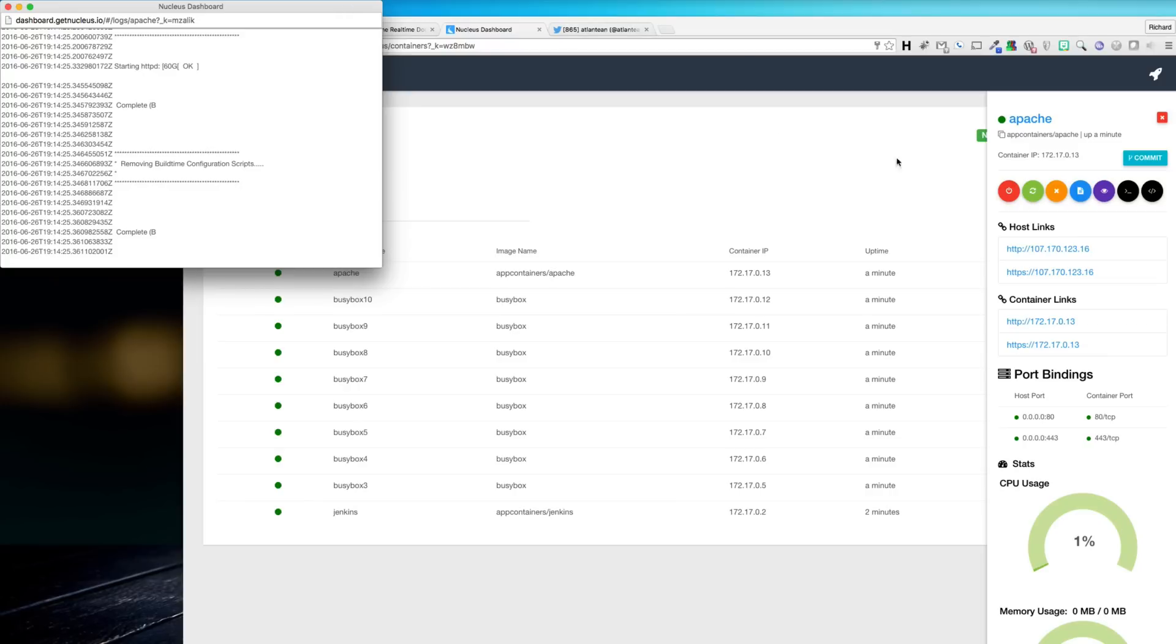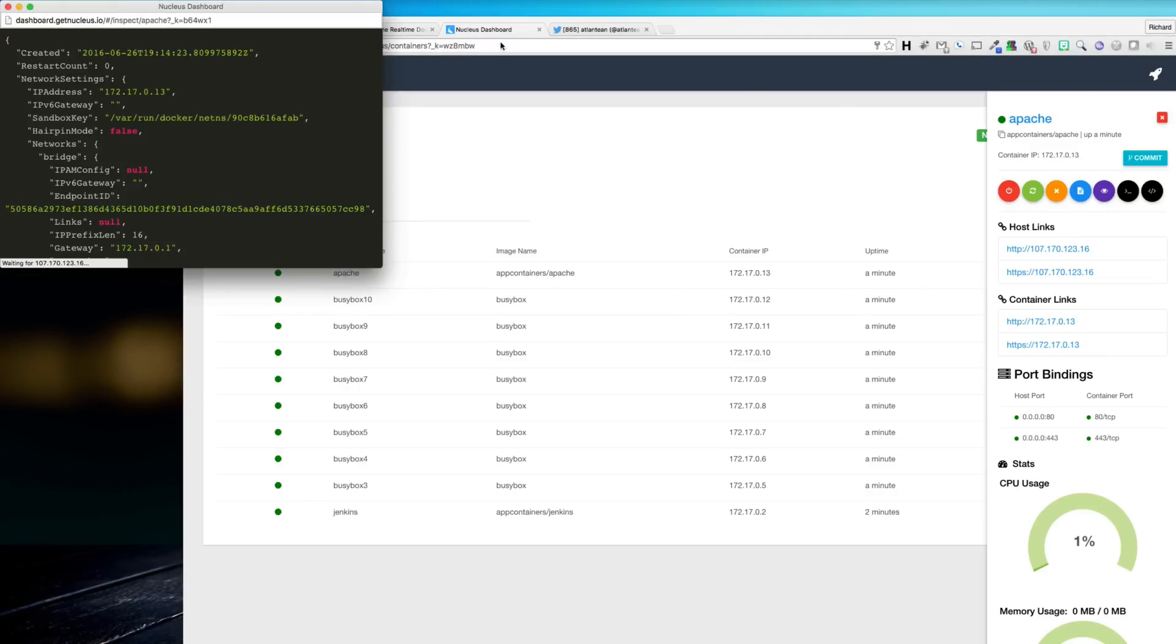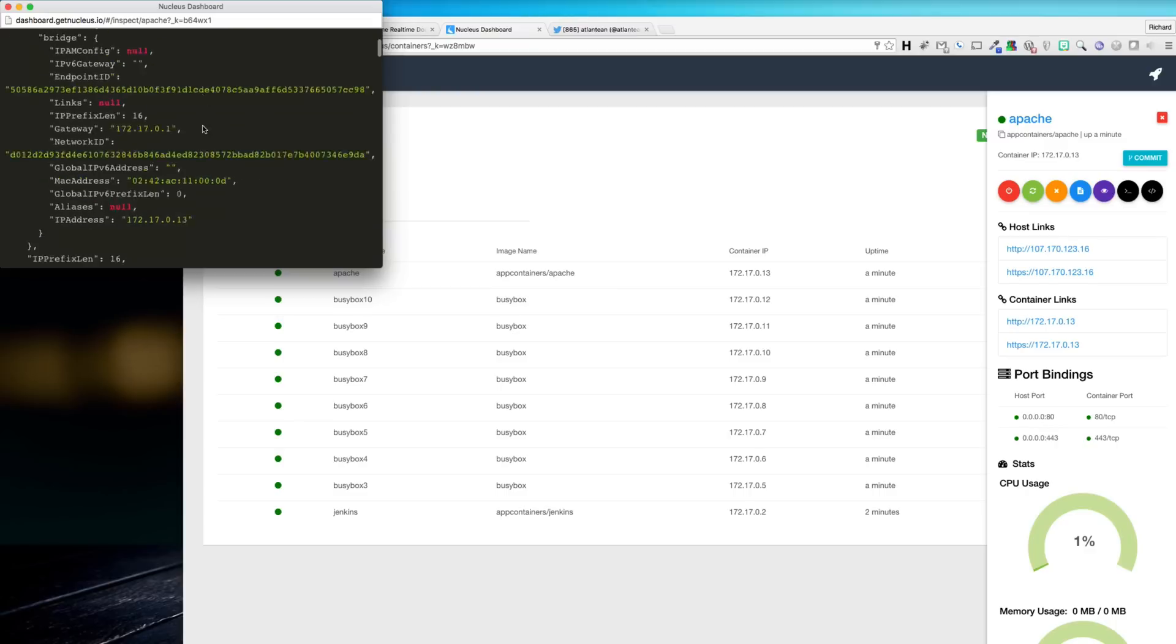If you wish to see all of the details about the container, you can simply hit the inspect icon, which will also pop out a window containing all of the container's inspect information.